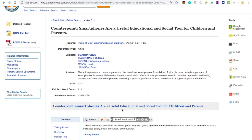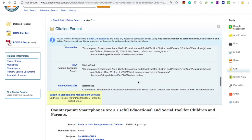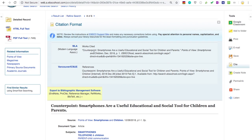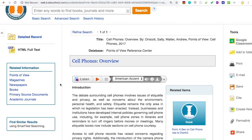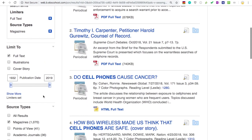Just like in the other databases, it's really easy to find your citation. Just click on Cite and scroll down to the MLA version and copy and paste that into your bibliography. In addition to those Points of View articles, you can also find related magazine and newspaper articles to support your topic or the counterclaim. I'll click on Magazines to restrict it to just magazine articles. You can also limit the publication date in case you want articles from the last three or five years.